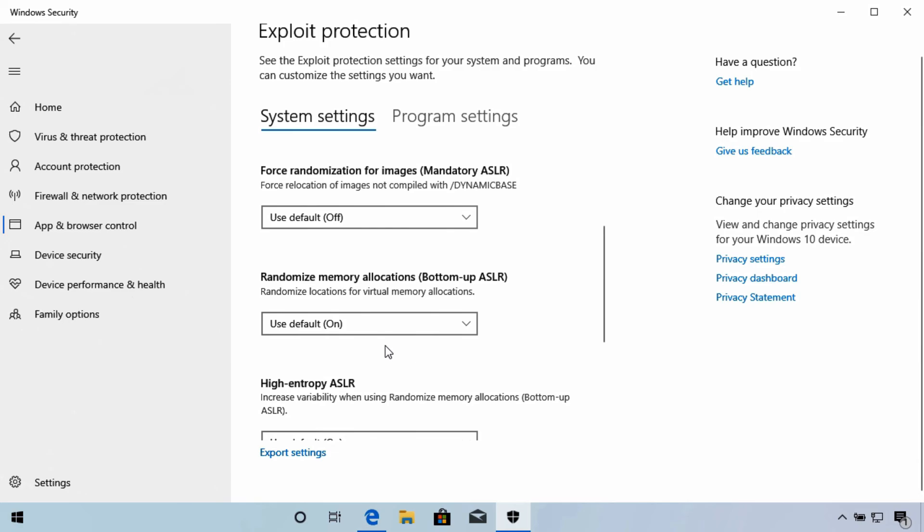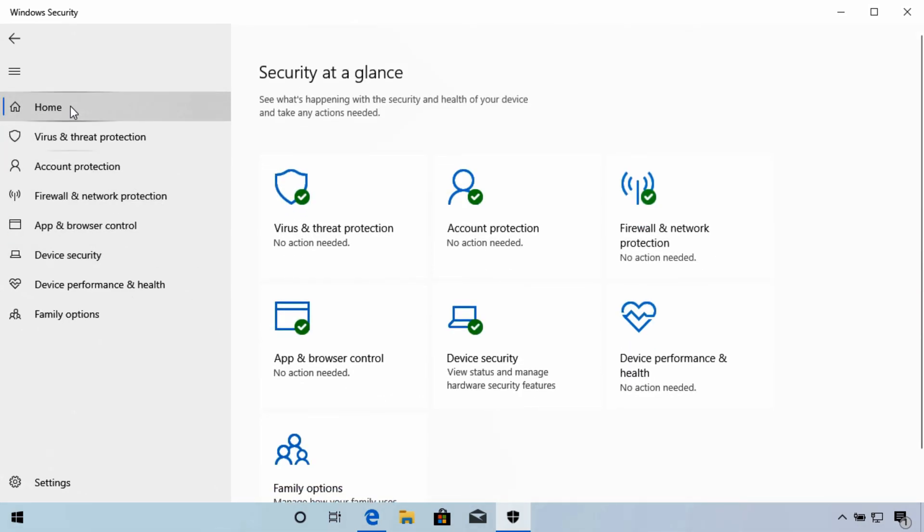In this lesson we've looked at the app and browser control tools that are found in the Windows Security app. Thank you for watching and I look forward to seeing you in the next lesson.